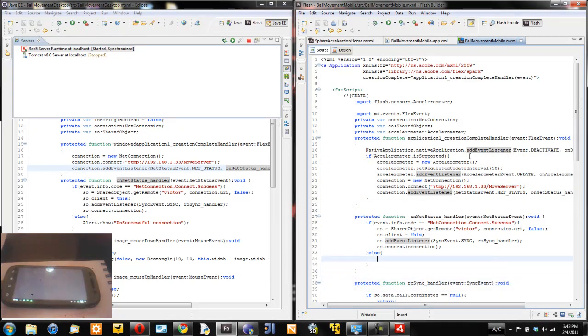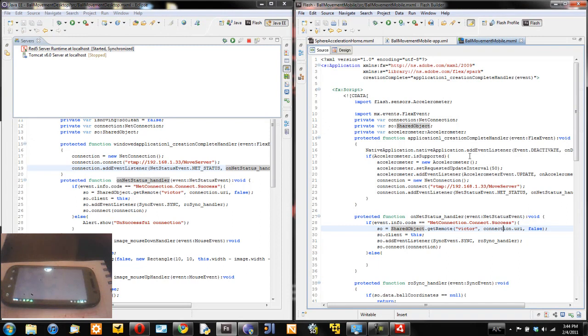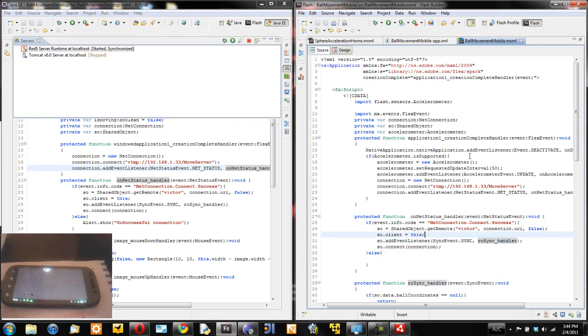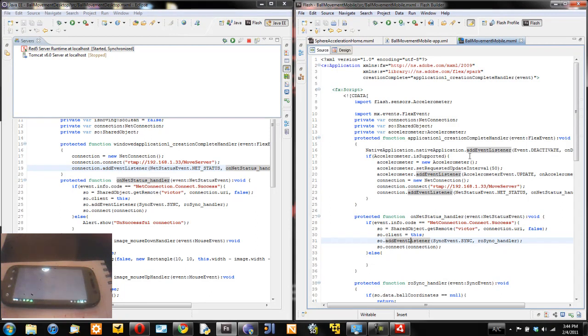When the connection is accessed I create a shared object here and this shared object is called Victor and here provide a connection URI of my net connection. I'm telling that the client is this application and add an event listener for the sync event.